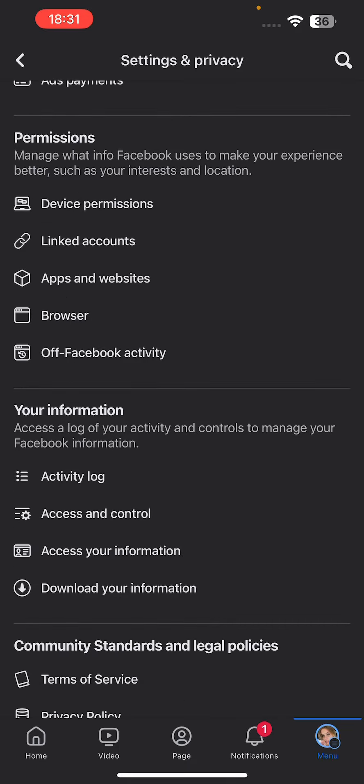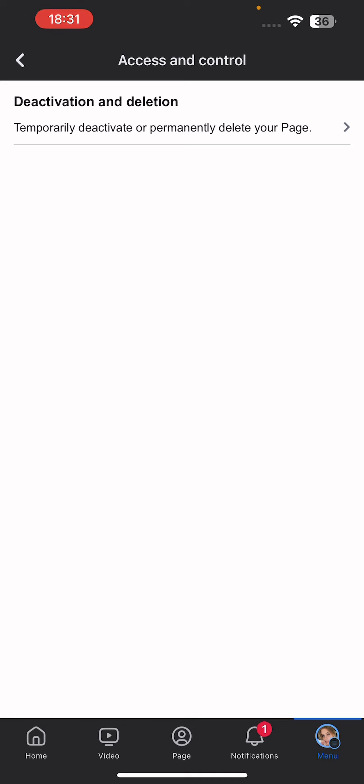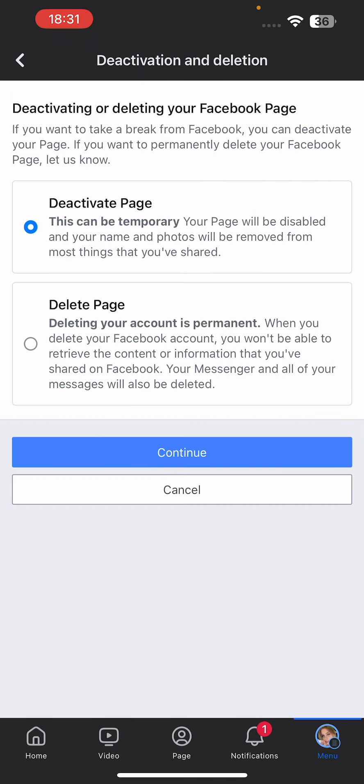Now scroll down again and then click on access and control. And there you go, it will show you the option deactivation and deletion. Click on it.